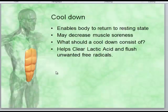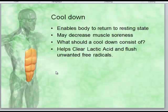Cool-down enables the body to return to a resting state and may decrease muscle soreness. A light jog — same as a warm-up — is ideal. The goal is to flush all the byproducts of exercise: clear lactic acid, flush unwanted free radicals out of the body, and allow the body to buffer and process them out.